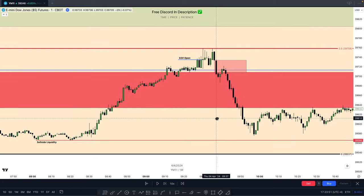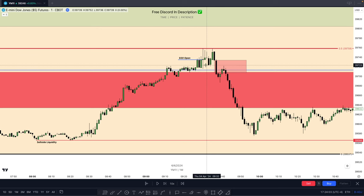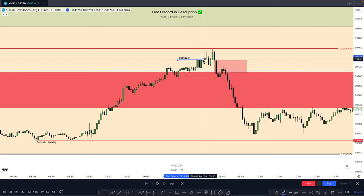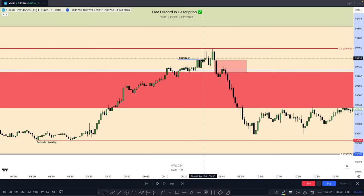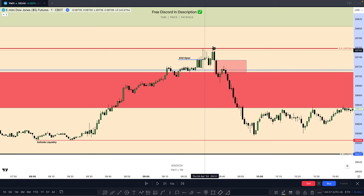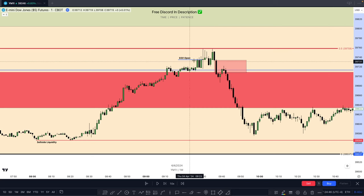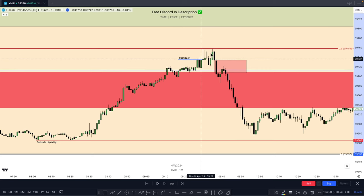Now we're down on the charts looking at how this beautiful order flow continued on the one-minute. This is last Thursday, April 4th. We have 9:30 open labeled — New York open, Eastern Standard Time. Price opens, we ran these highs, and we expand into this red line — that's consequent encroachment of the daily inversion fair value gap. As I hover over the 9:30 candle, you can see the high is 39,759. That is exactly the consequent encroachment of that inversion fair value gap from the daily that we've been discussing. We're seeing a 9:30 open Judas swing, manipulation phase, and then rejection from a strong premium key reference point.